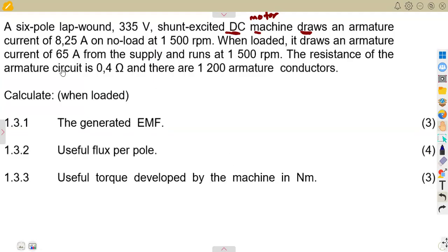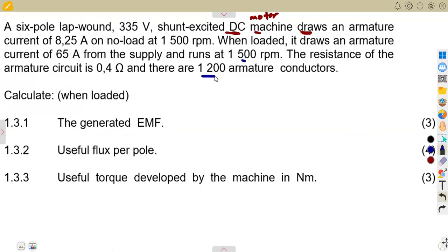We are given the armature current on no-load, and when loaded it draws an armature current of 65 amps from the supply and runs at 1500 revolutions per minute. The resistance of the armature circuit is 0.4 ohms, and there are 1200 armature conductors.